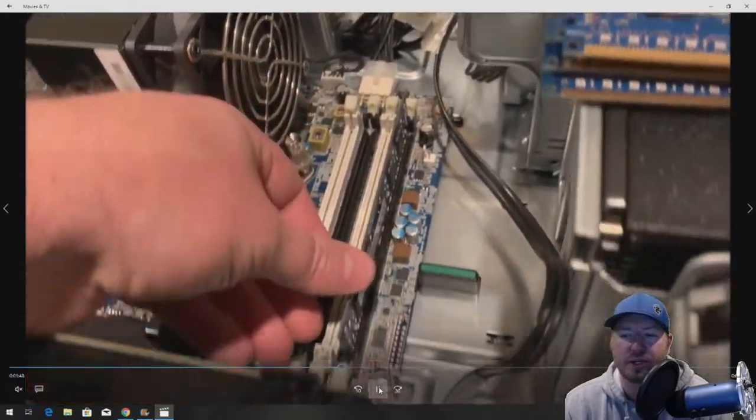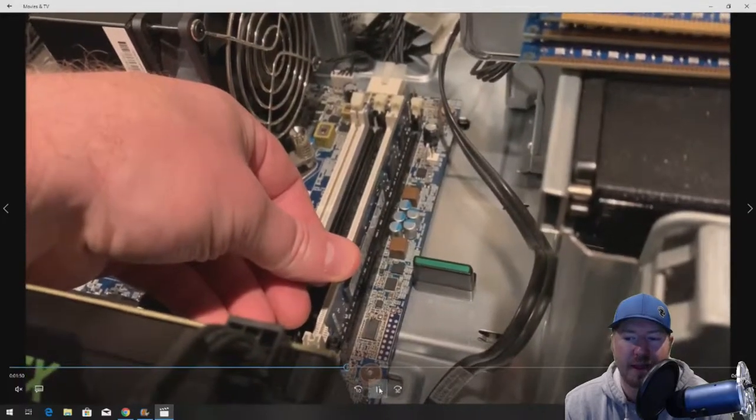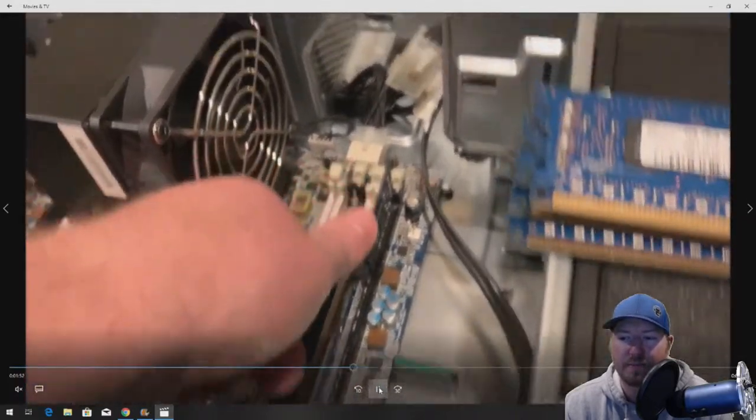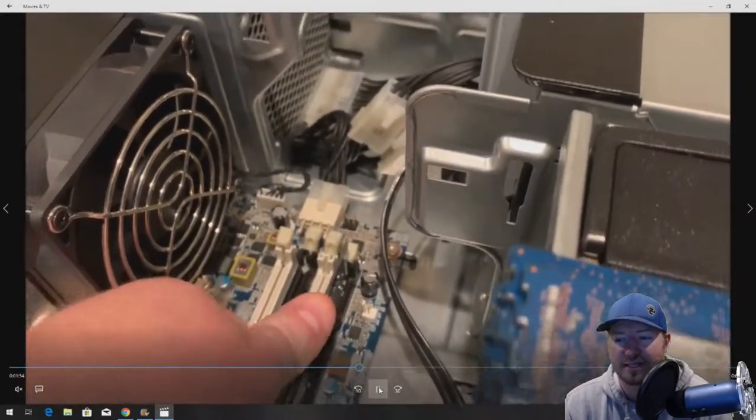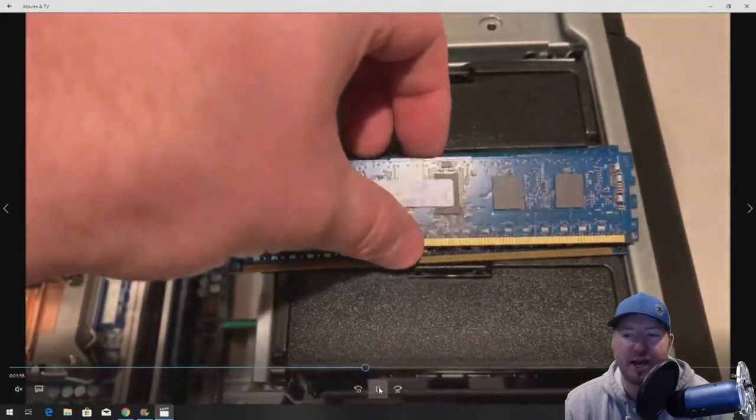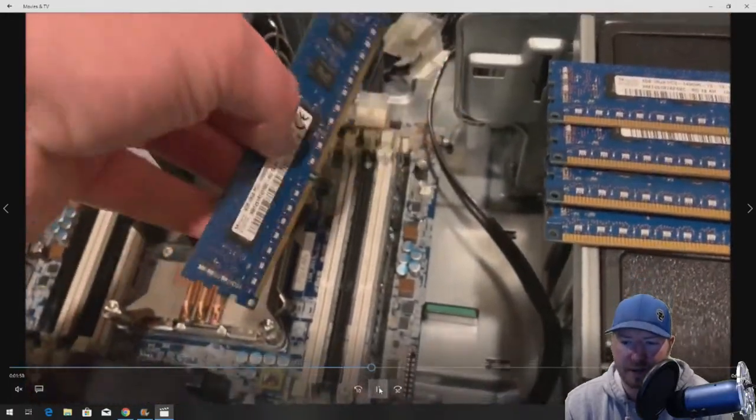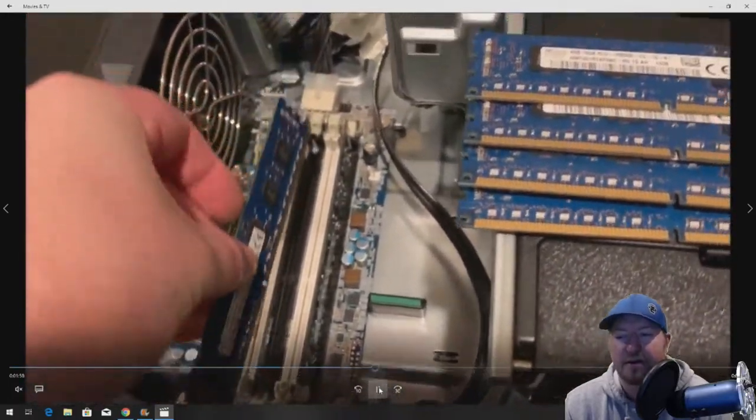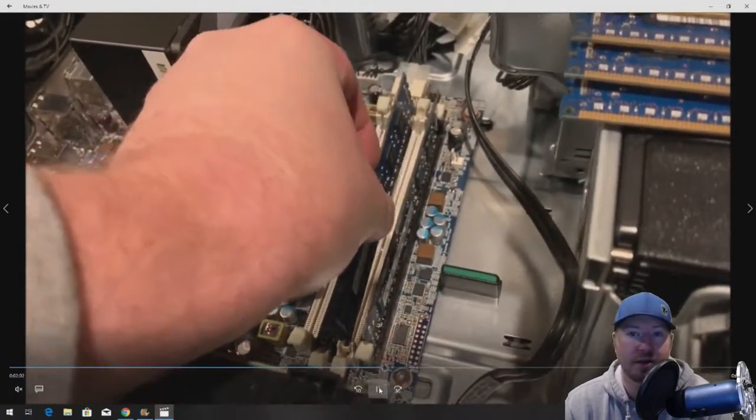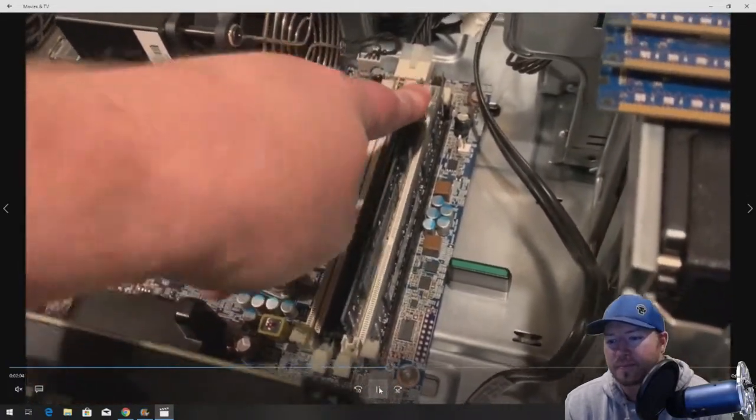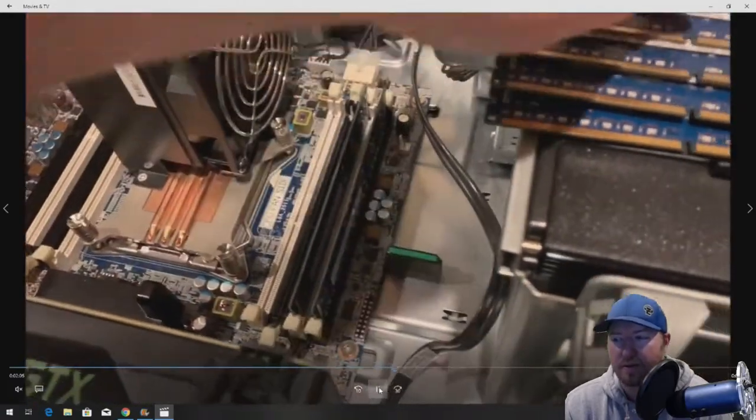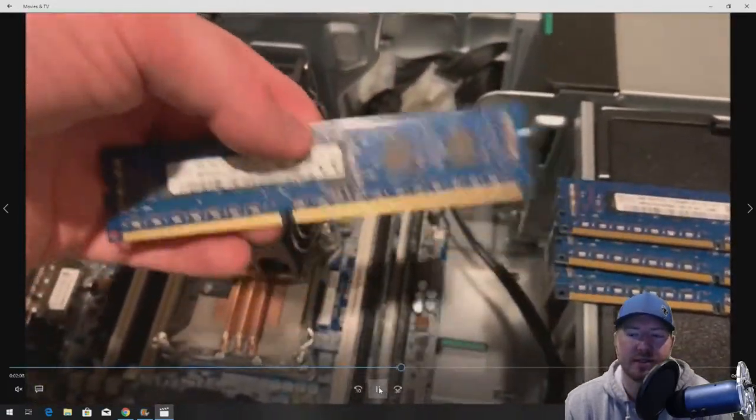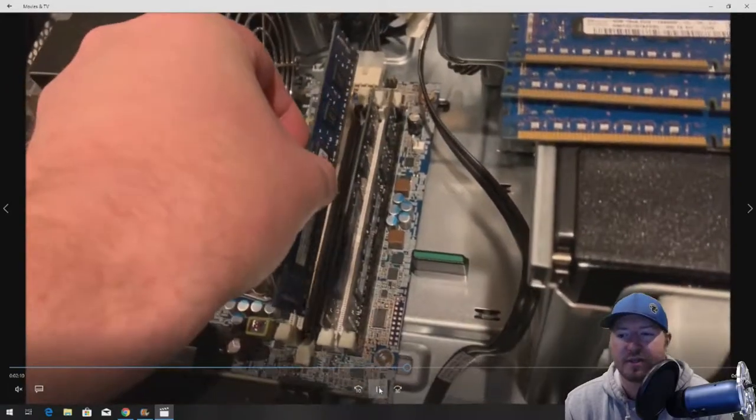We're going to show you how to install on the left bank. Basically, put your memory module into the slot, make sure your notch is lined up in the right spot, that middle notch right there. And then you just push in each side and it'll click.